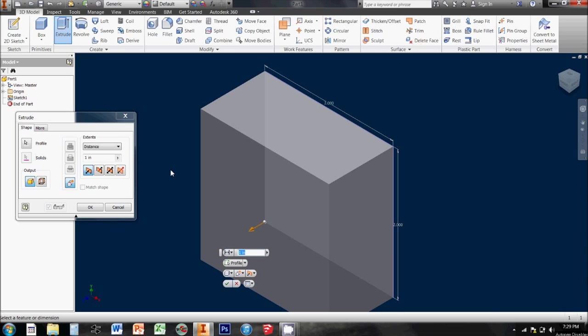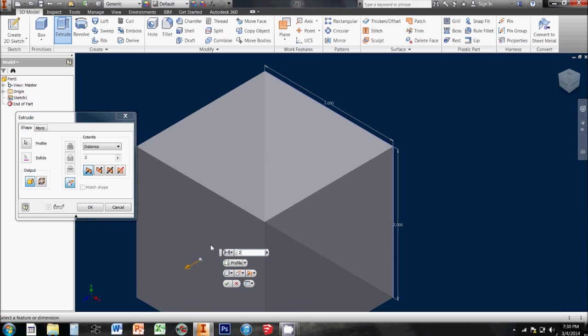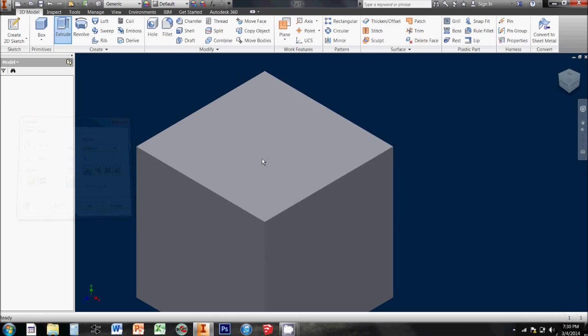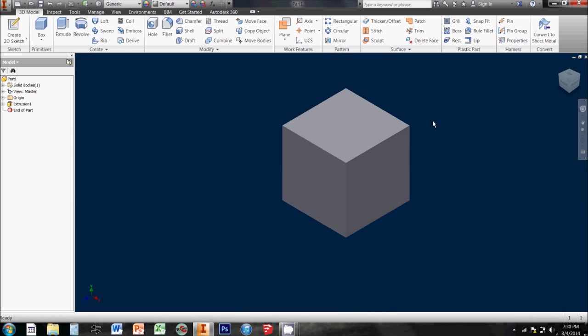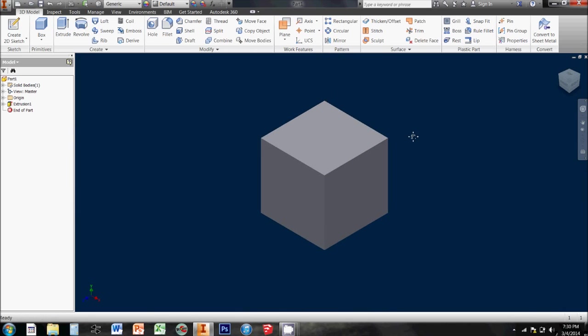If there were other 2D closed shapes, I would need to manually select which one I wanted to extrude. I have a 2x2 square, so I'm going to extrude it 2 inches to make a 2x2x2 cube. So that was pretty much the most basic extrusion that I could make.